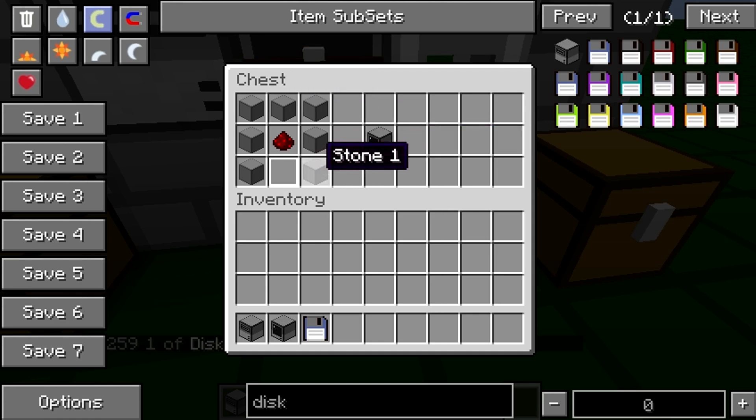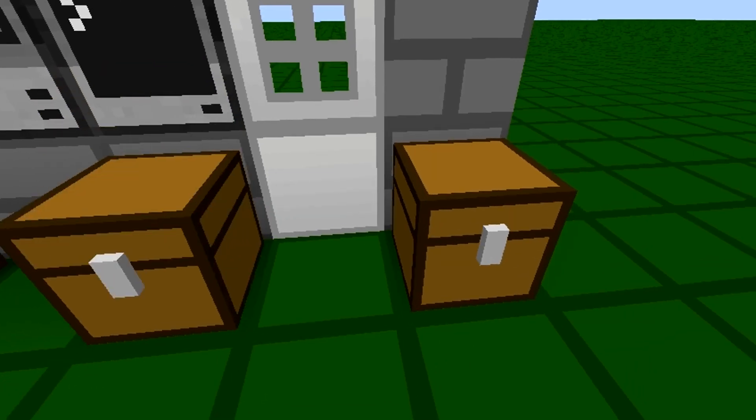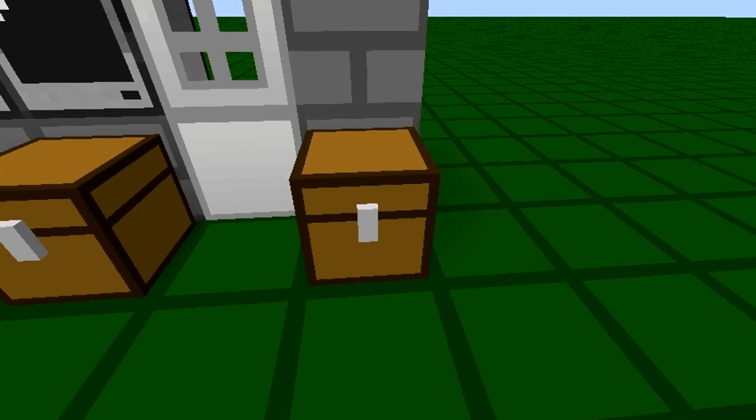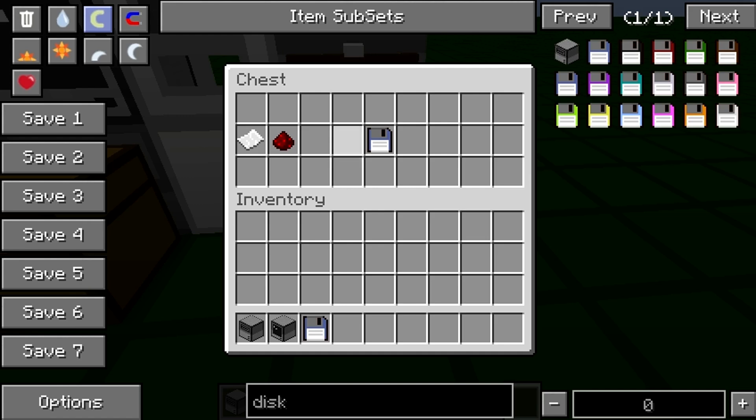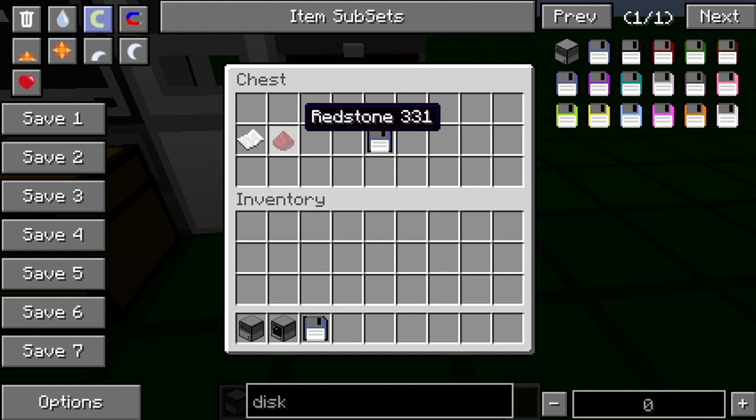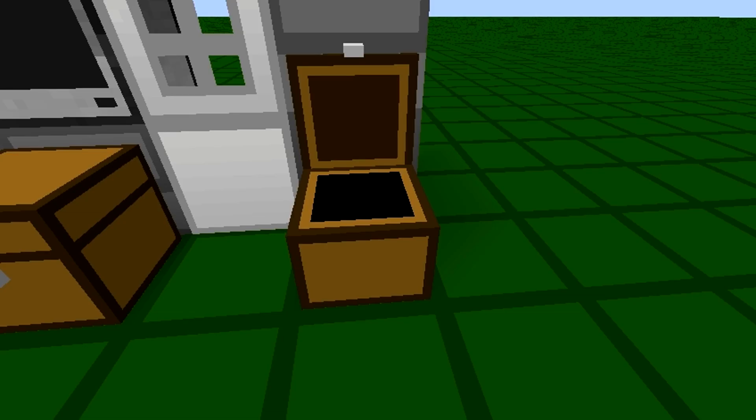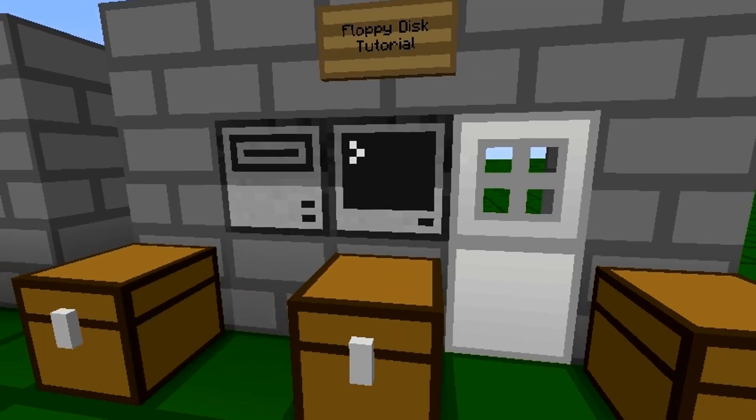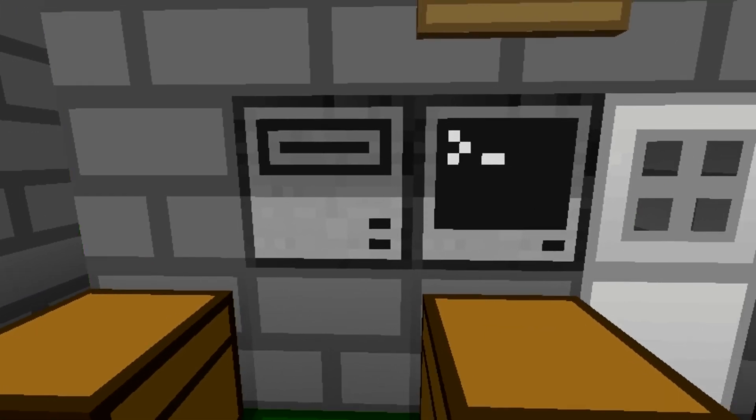And this is how you make the floppy disk, which you need for the disk drive. It's just paper and redstone.